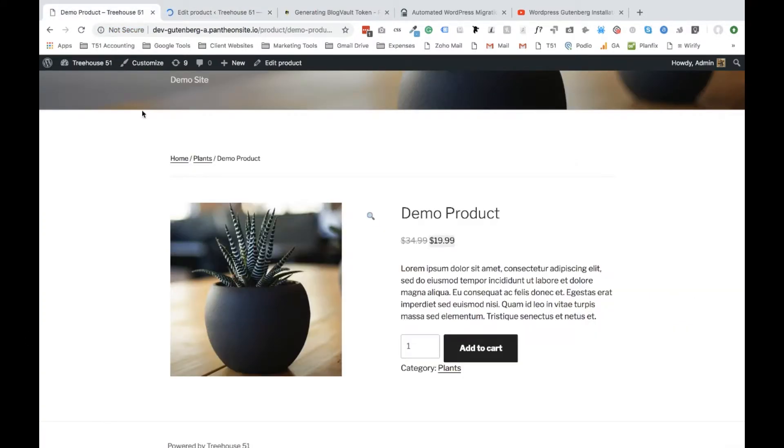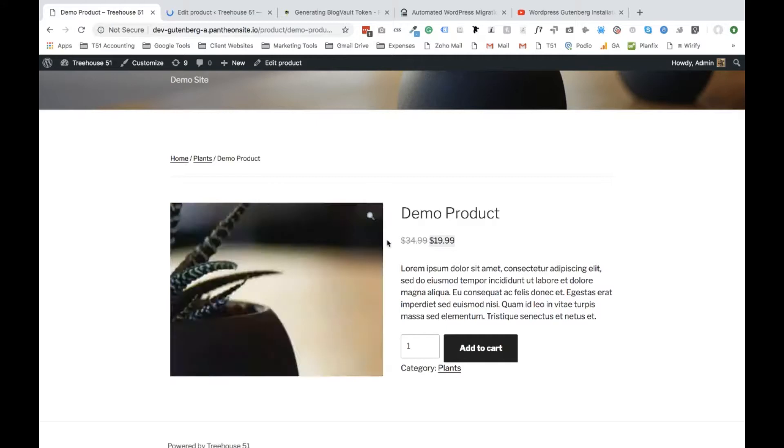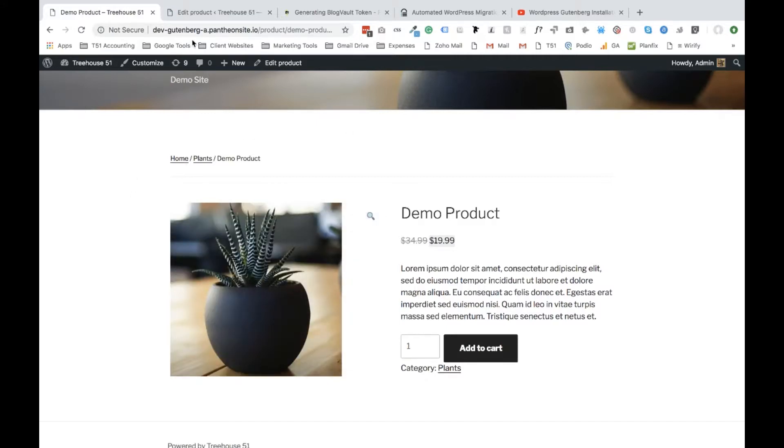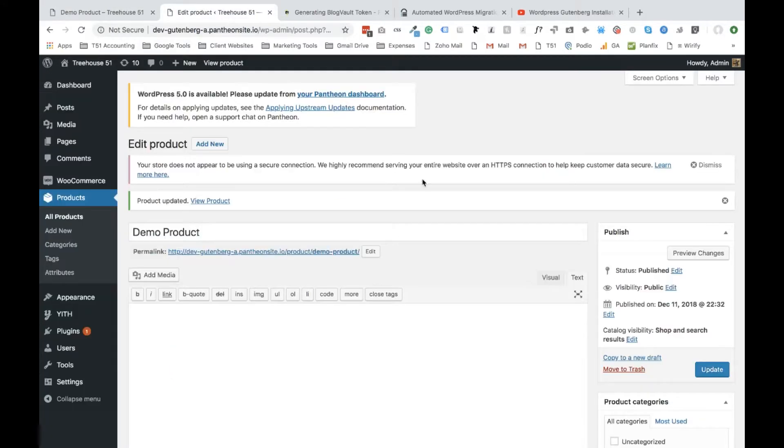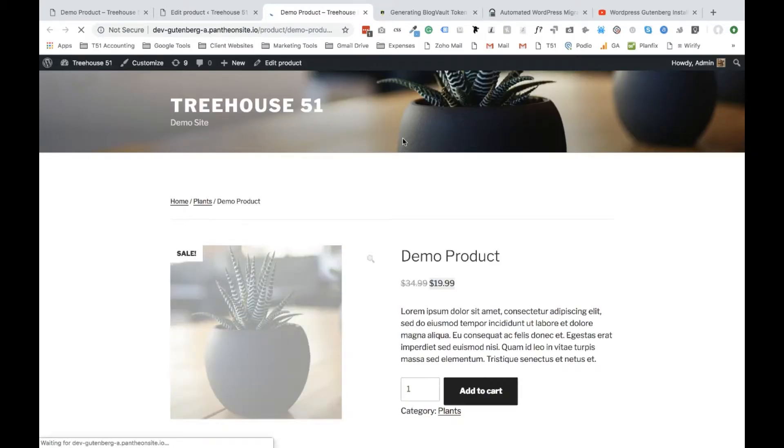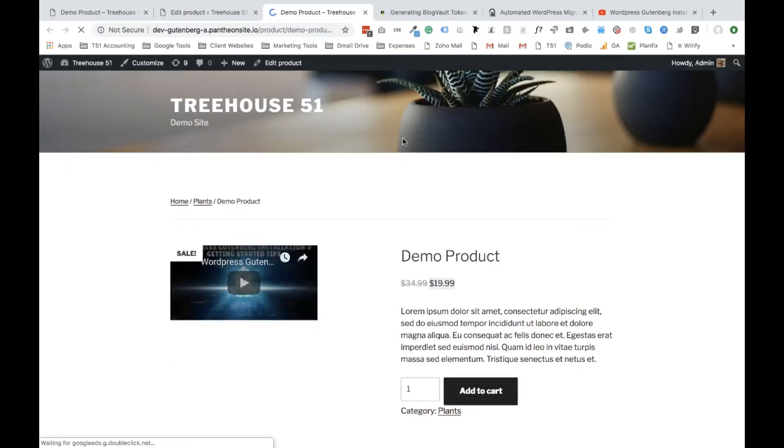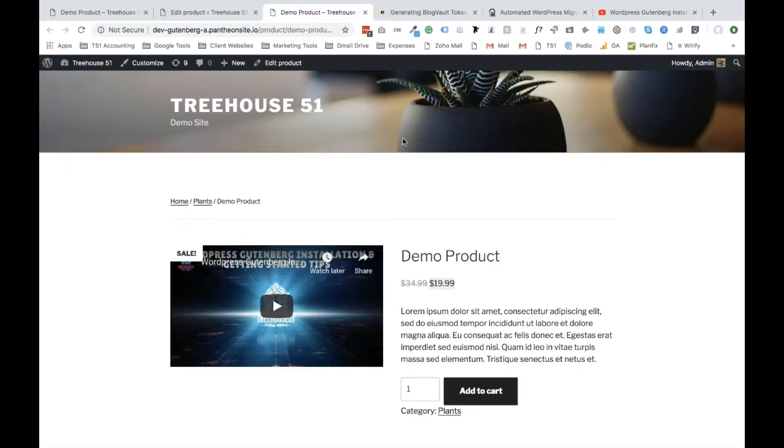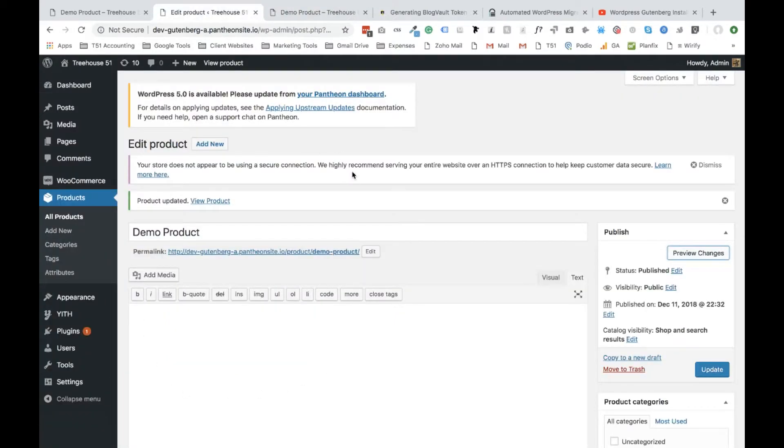And now the moment of truth. Here is our before page and we are going to say Preview Changes and see if this worked. And there you go, you see the video is showing up.